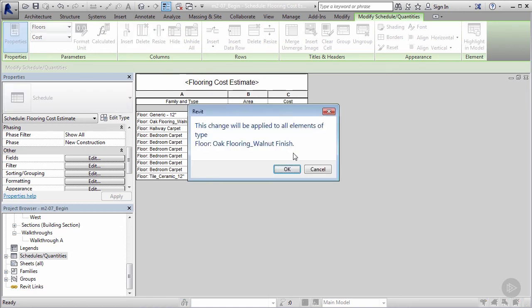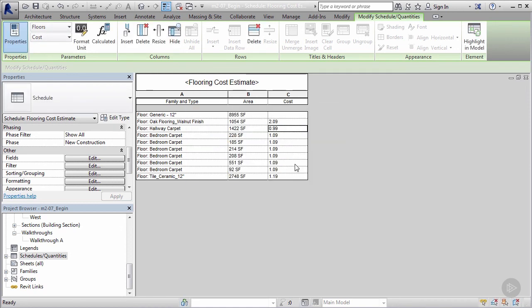So I can hit enter, I'll say okay, and now it updated everything I needed to update. So I can jump back to my 3D model.